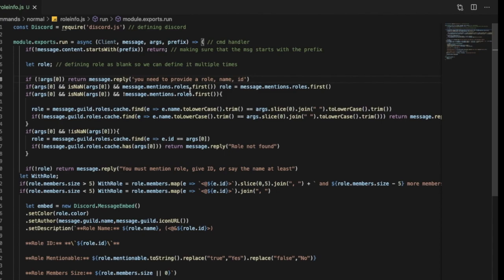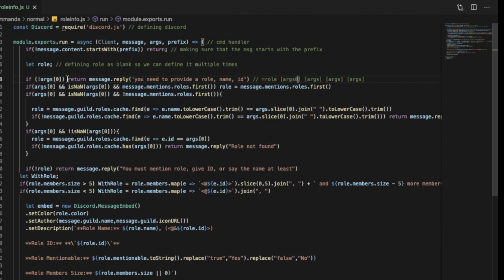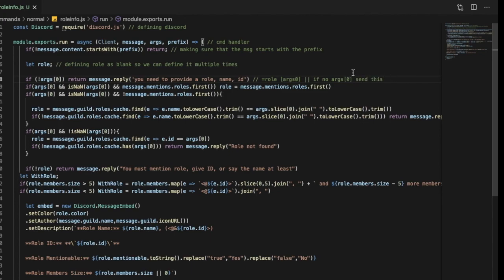Here we're going to say: if no args[0]. So what is args[0]? Basically, in the command you do like the prefix, and then the first thing you say after the command is args[0]. This is using my args system — args[0], args[1], args[2], args[3]. So the first thing after the command is args[0]. We want to say if args[0] isn't there, it will send an error message.